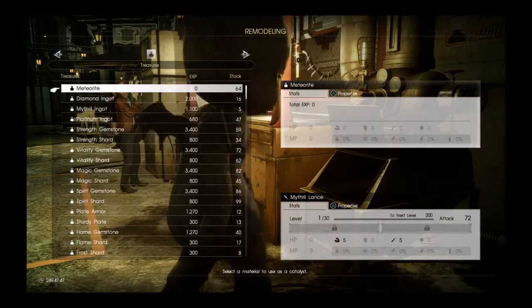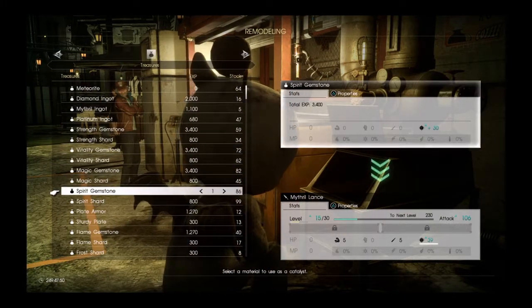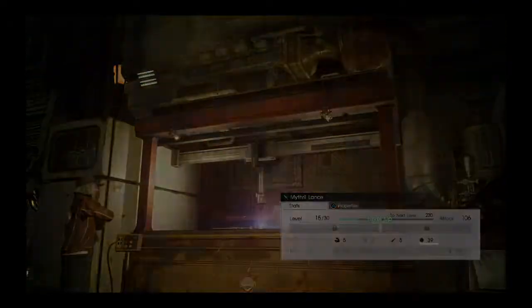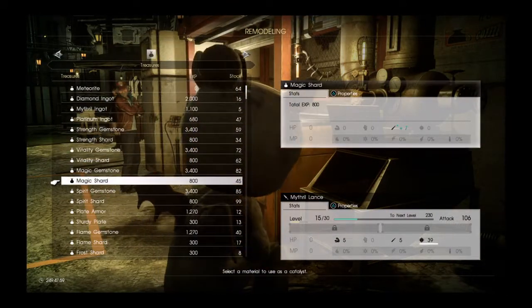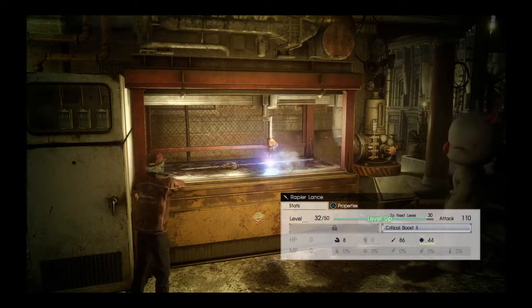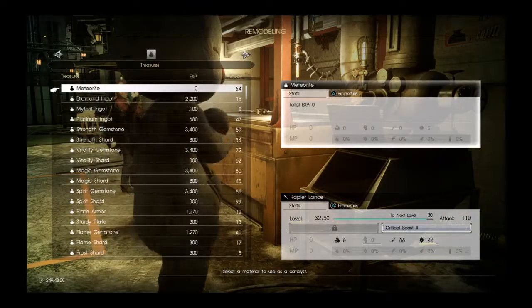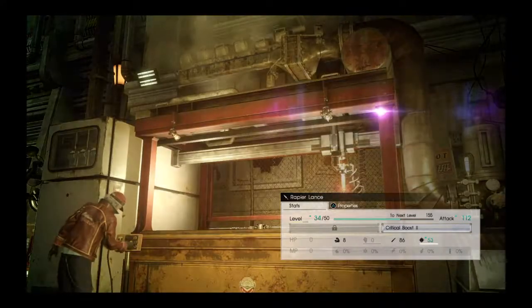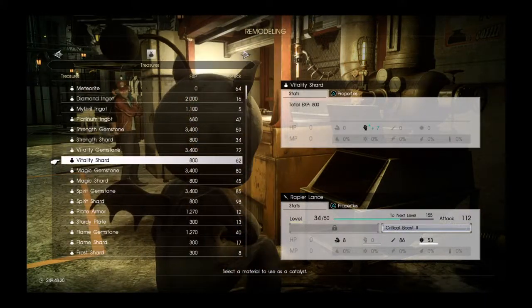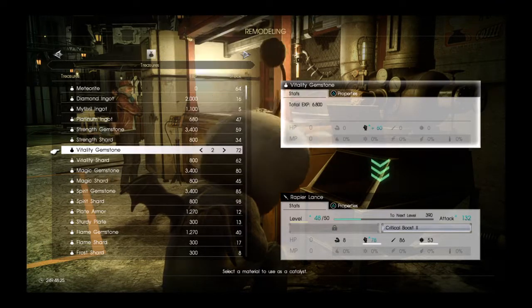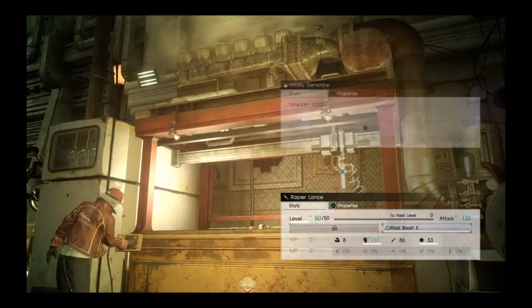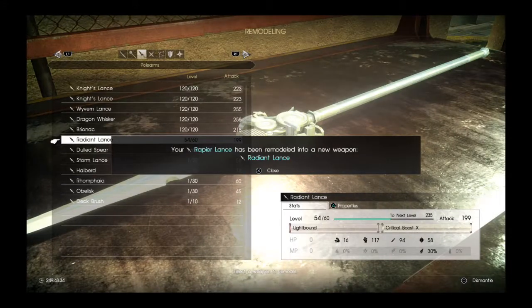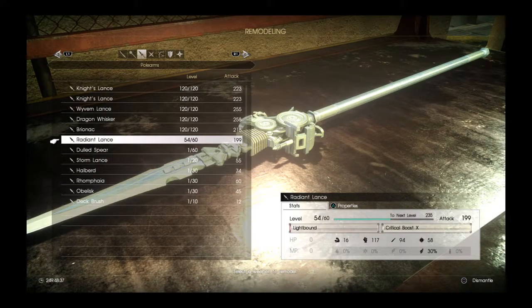Now we got a Mithril Lance, needs Spirit to level up. So we'll add Spirit to it, that's some Magic. And it comes with Critical Boost 2. So the next thing I want to do is I'm going to add just a Spirit Shard. That will take care of the Spirit that I need to level it up. And the next thing I want to work on is Vitality. And it has Lightbound on it and Critical Boost X, and an attack power of 199.